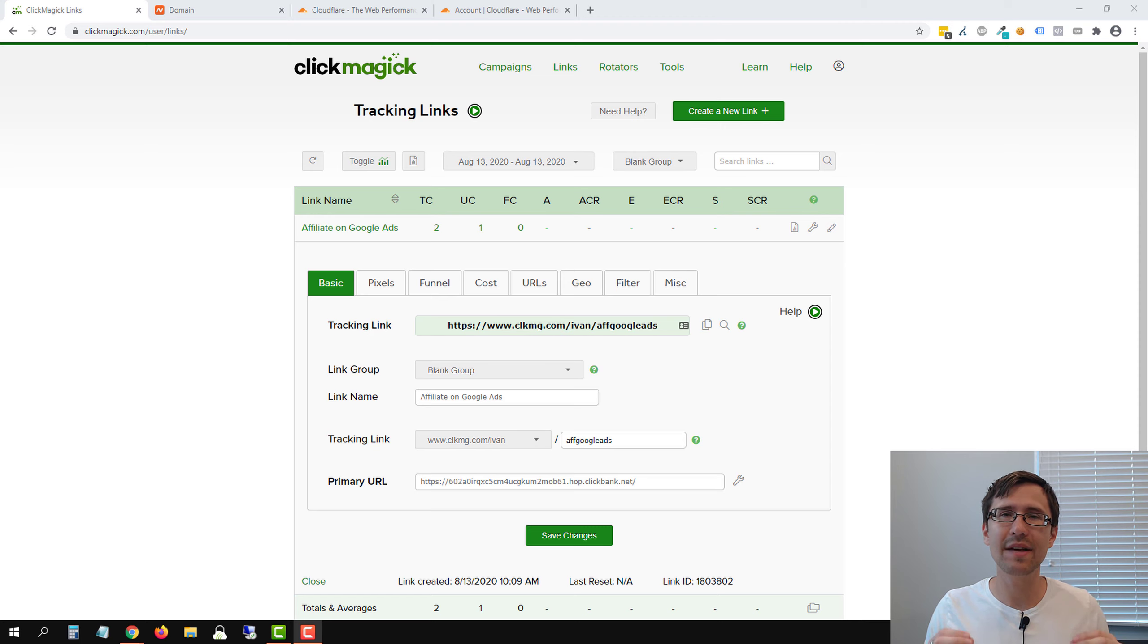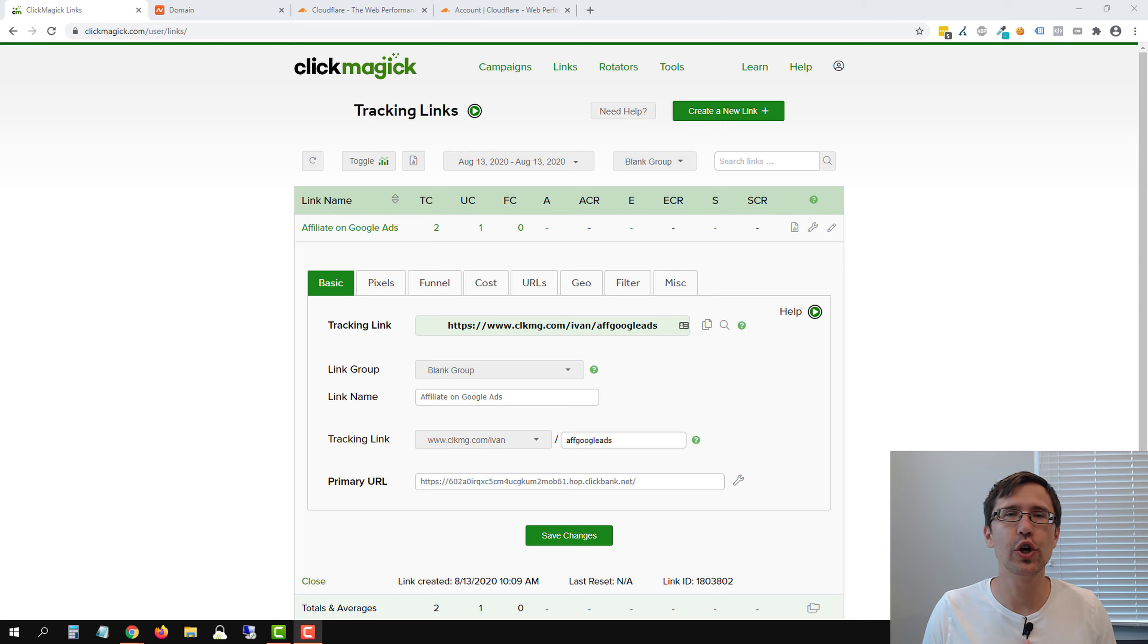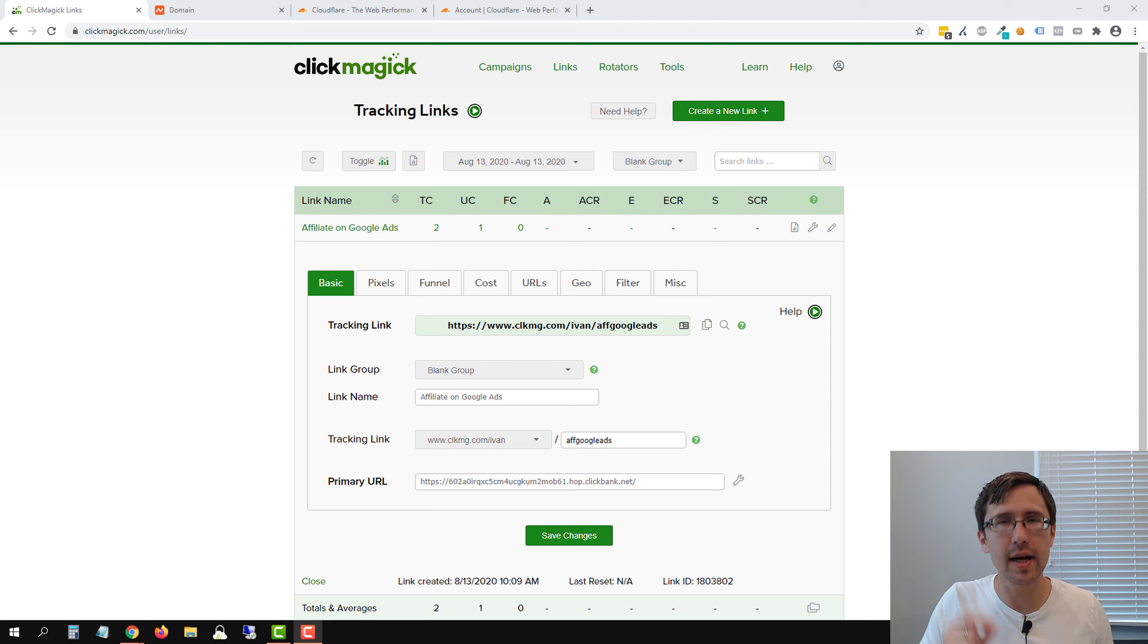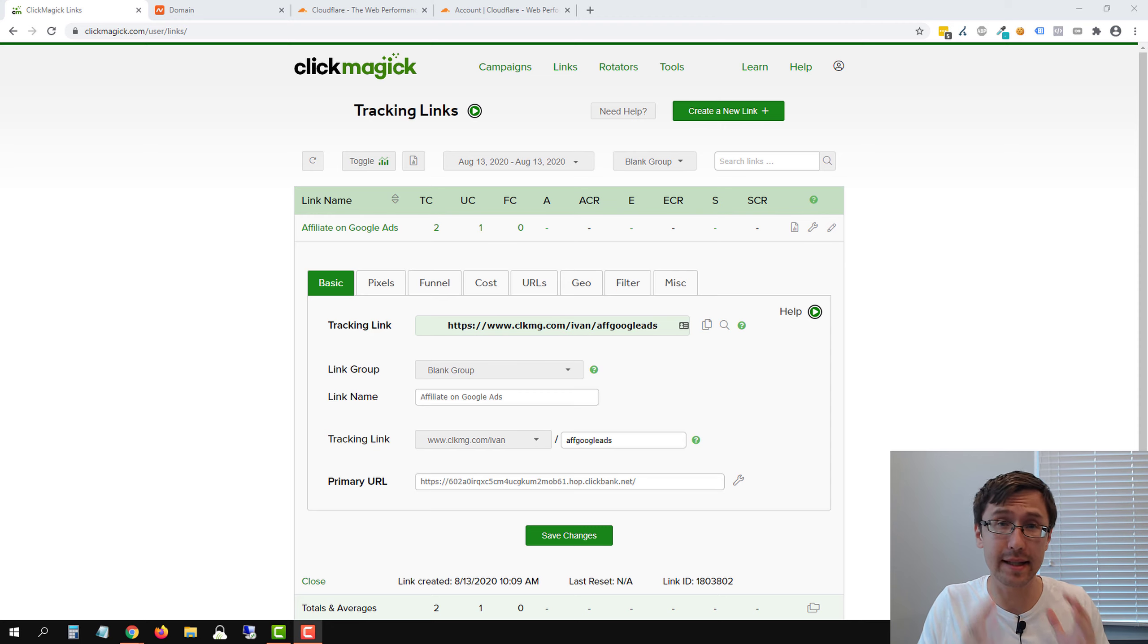Hey guys, Ivan here at IvanMana.com and in this video I want to show you how to create a secure custom tracking domain in ClickMagic.